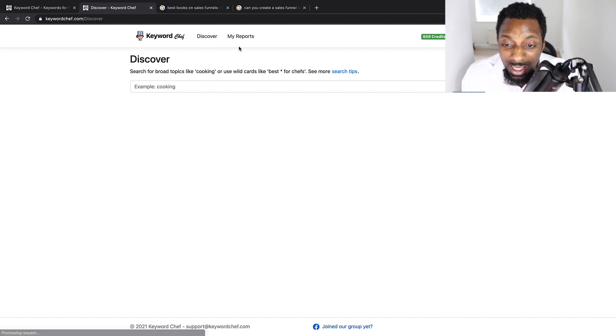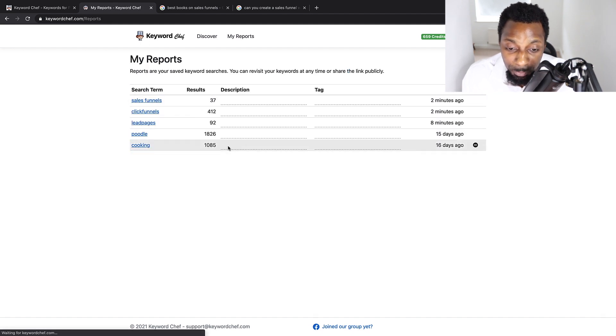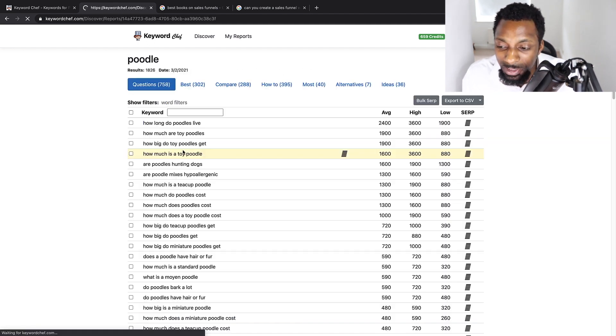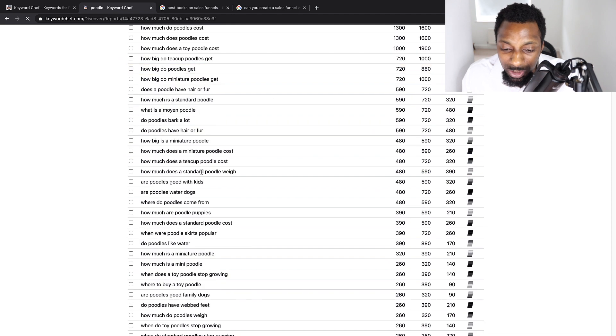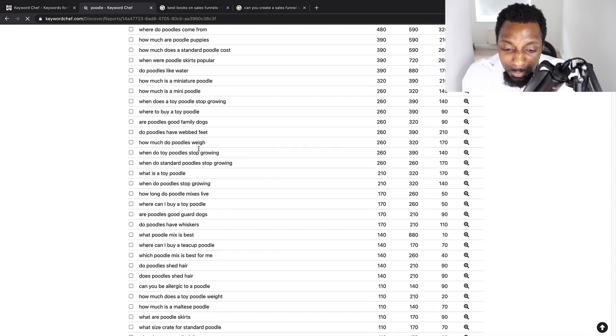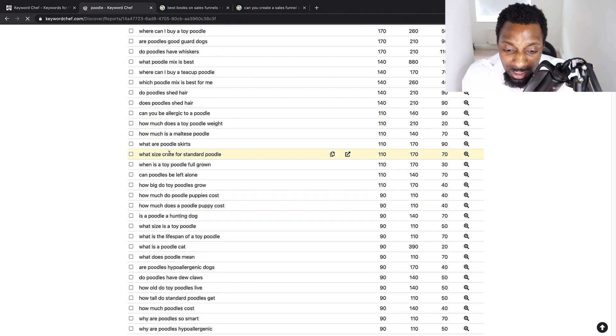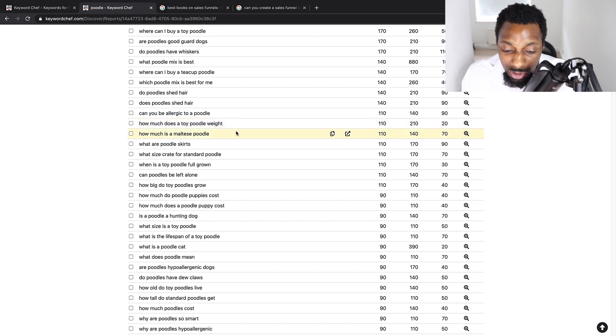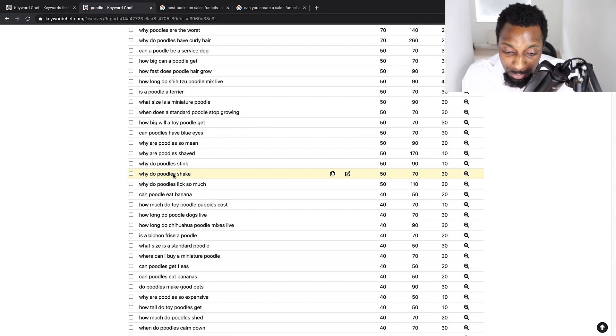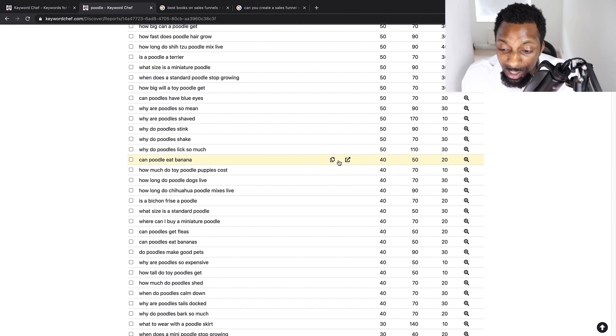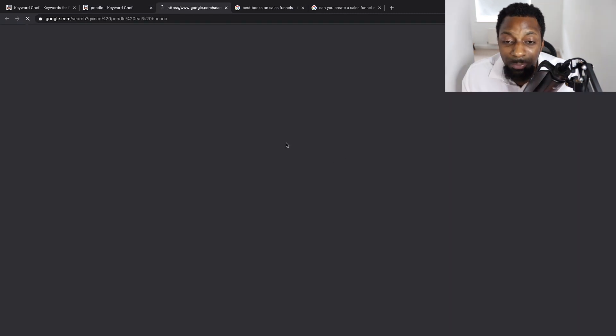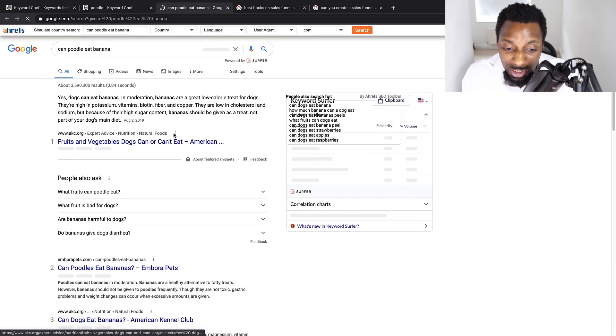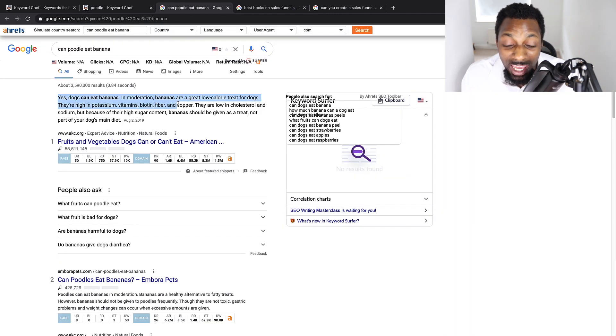So you can see that I had a few reports myself and one in particular that I'm going to be using for my dog website. What are poodle skirts? How much does a toy poodle weigh? So that might be inside of a poodle review. Can a poodle eat banana? That's something typically I just know is probably low competition. We've got here AKC, so we're not going to outrank them,